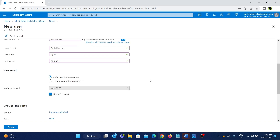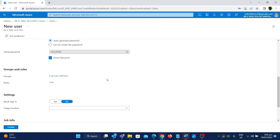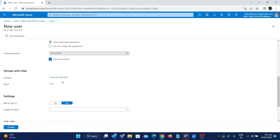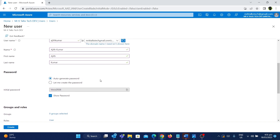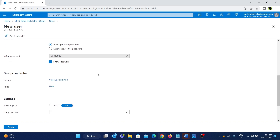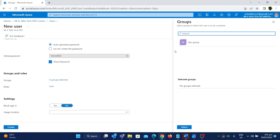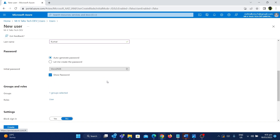Now we have given the password, and the next step is Groups and Roles — assigning different groups to the user we are creating. For example, you can add Ajit Kumar to any of the groups. If you add him to a group like DevSecurityGroup (which belongs to all developers), then this user will have access to all resources where the security group has access. I have a security group called DevGroup, so I'm clicking on it — now this user will get added to this security group.